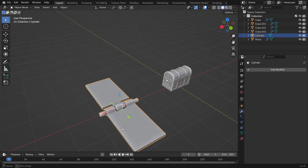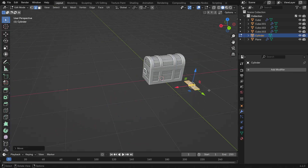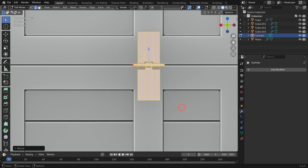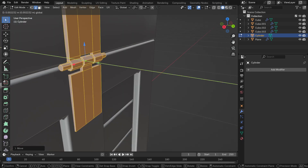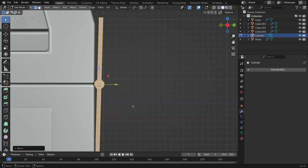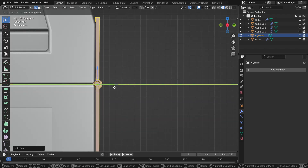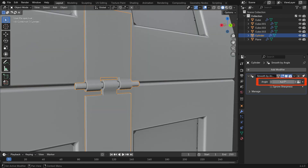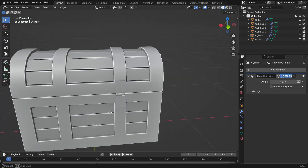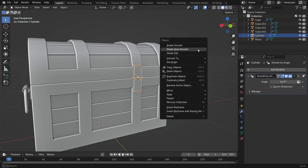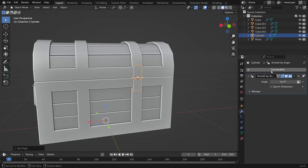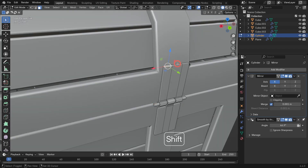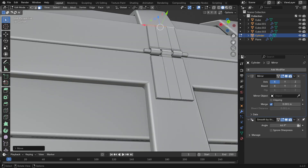Next, scale the hinge down and move it to the appropriate position on the chest. Rotate it if needed. Switch to Object Mode, right-click and choose Shade Smooth. Increase the angle value to make all edges appear smooth. Now move the hinge's origin point to the 3D cursor, then add a mirror modifier to copy it to the opposite side. Select the top and bottom faces of the hinge and move them slightly down and up along the Z axis to adjust the shape.